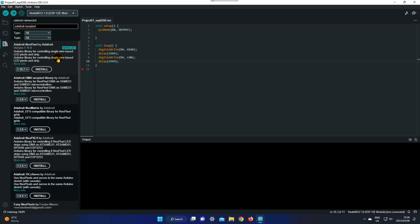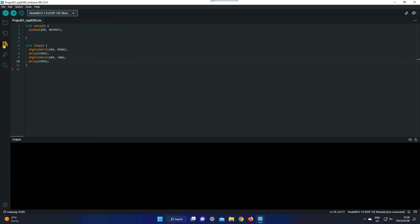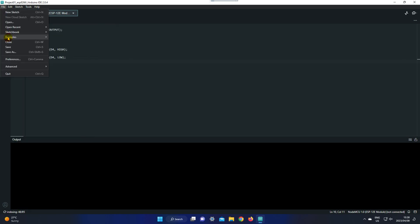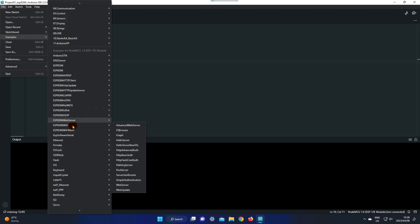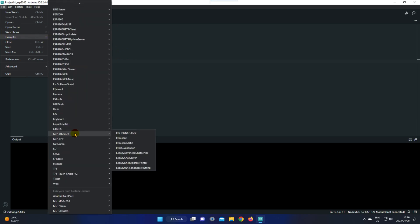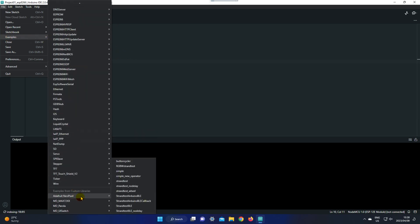After this library has been installed, close the library manager and go to file and now go to examples. Scroll down to Adafruit, then select strand test.